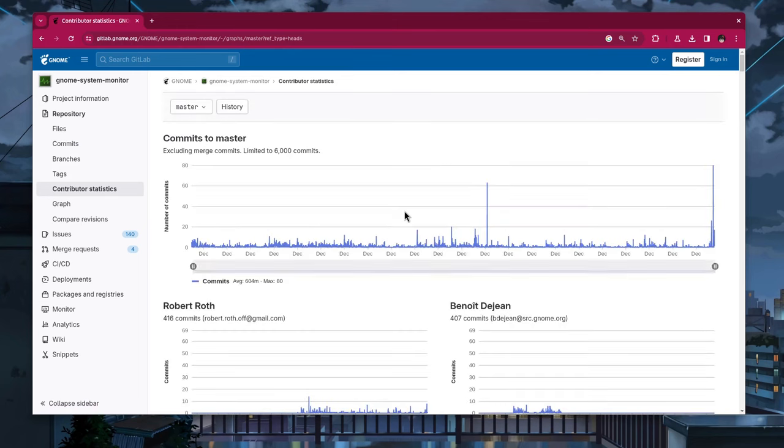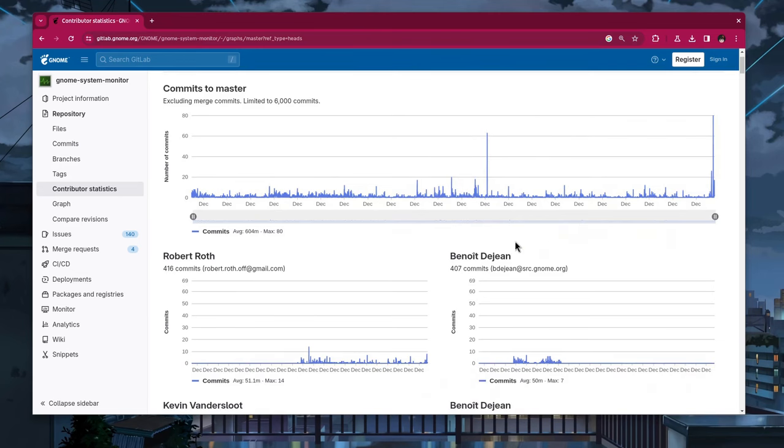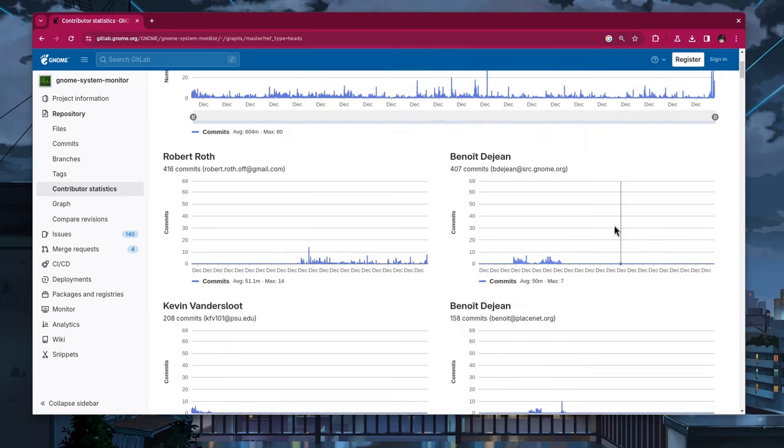...system monitor is a zombie process itself. It is very impressive it even works. If people actually are using it to verify it really works. Because nobody is contributing for the last 10 years. And I can't see what will be different in the next 10 years. Can you?